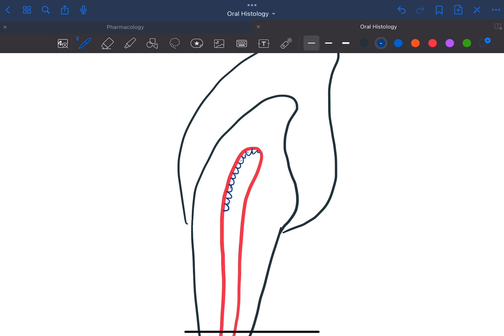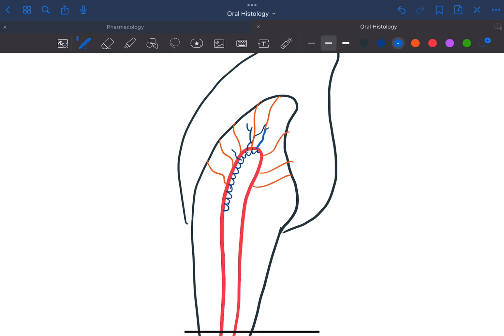Now this is the odontoblastic process. And here are dentinal tubules. So usually these processes travel through the dentinal tubules and generally terminate at one third distance between the DEJ and the pulp chamber.